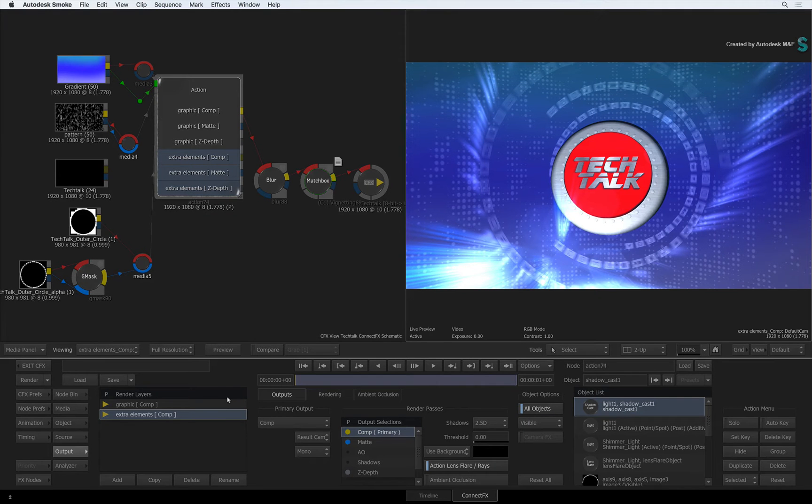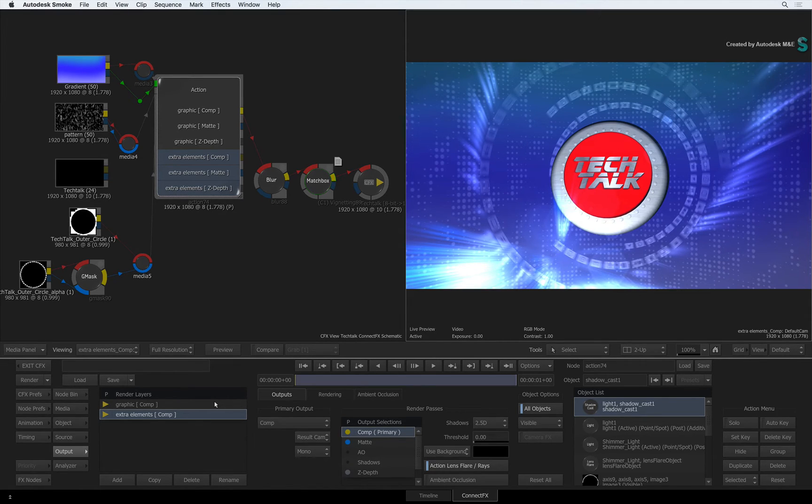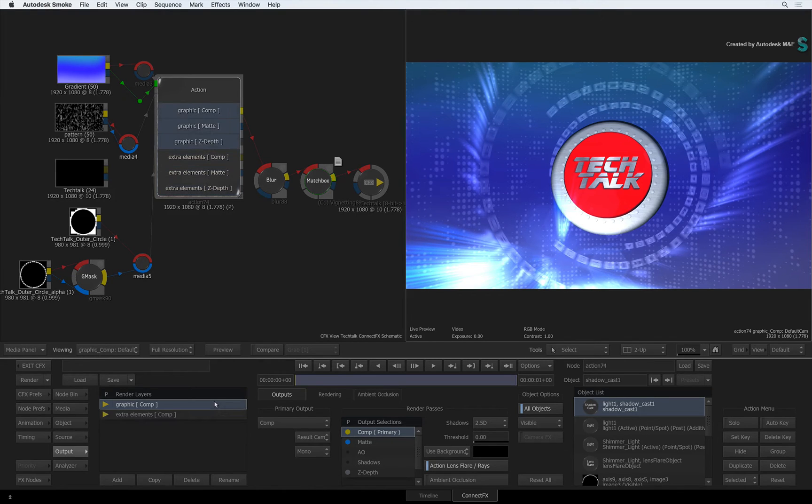You can see how this is reflected in the Action node in the ConnectFX schematic. And as I mentioned earlier, you can now edit the output list for each render layer and this will be passed on to all the render passes instantly. This is a major improvement over what was available in the previous version of Smoke.